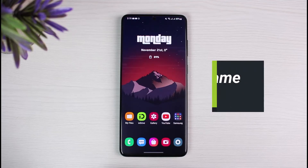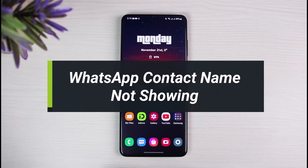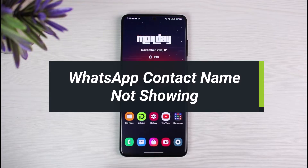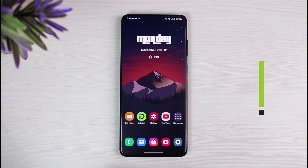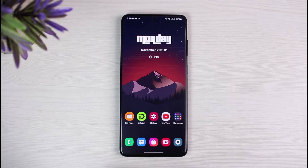How to fix WhatsApp contact name not showing up. Hey everyone, welcome back to our channel. I am Bimul from App Guide. In today's video I will show you the way on how you can fix WhatsApp not loading your contact names — it is only showing you numbers. As always, make sure to leave a like and subscribe, and without further ado let's jump right into the video.